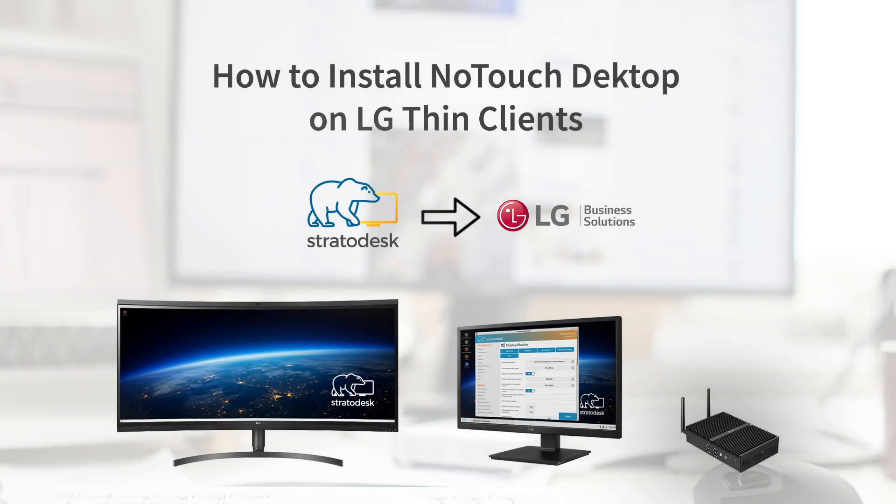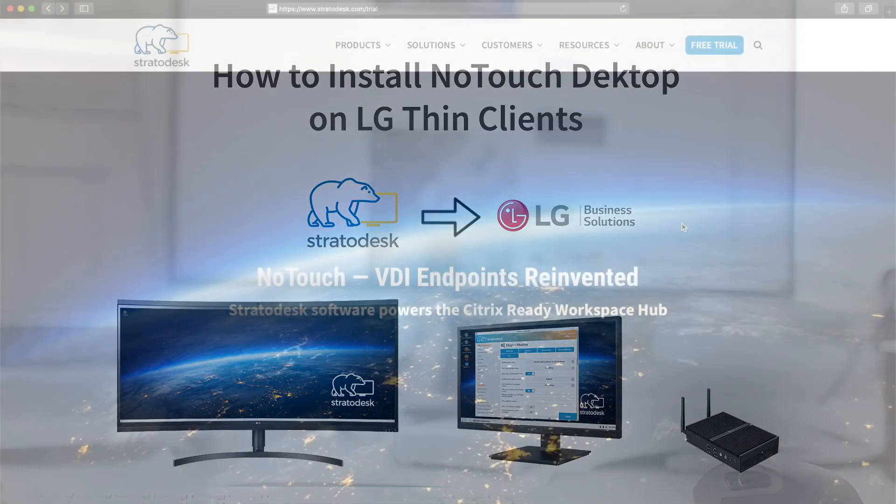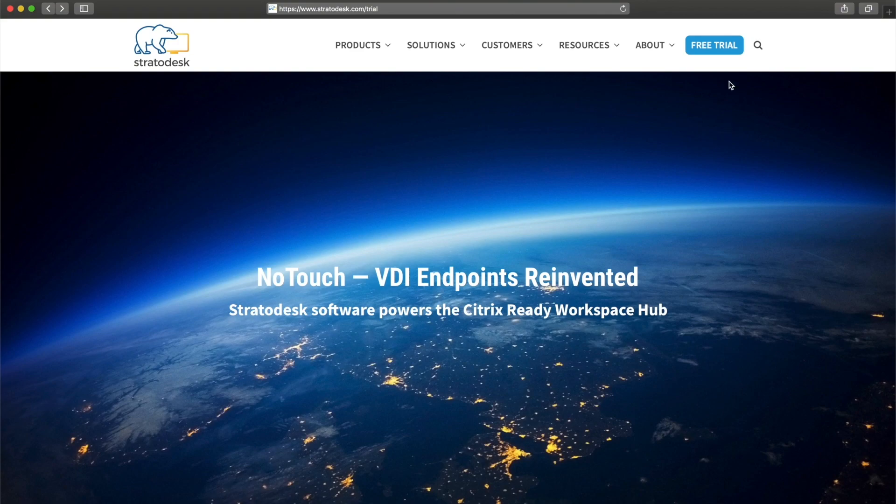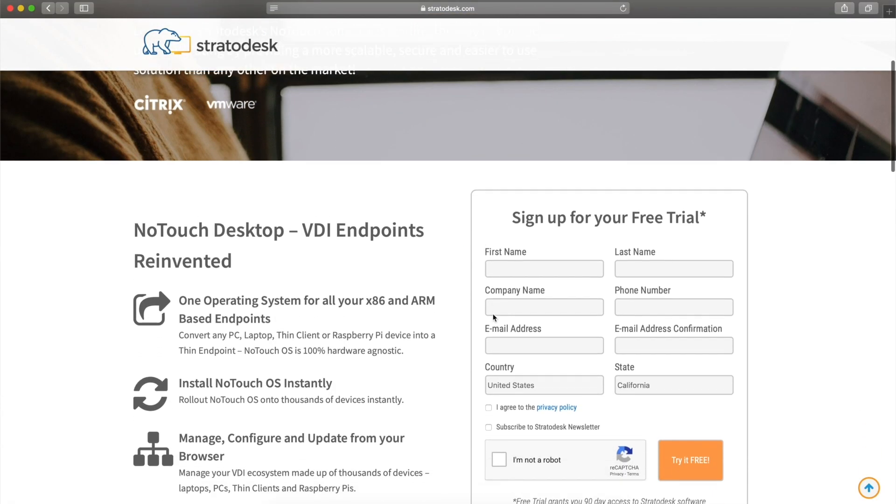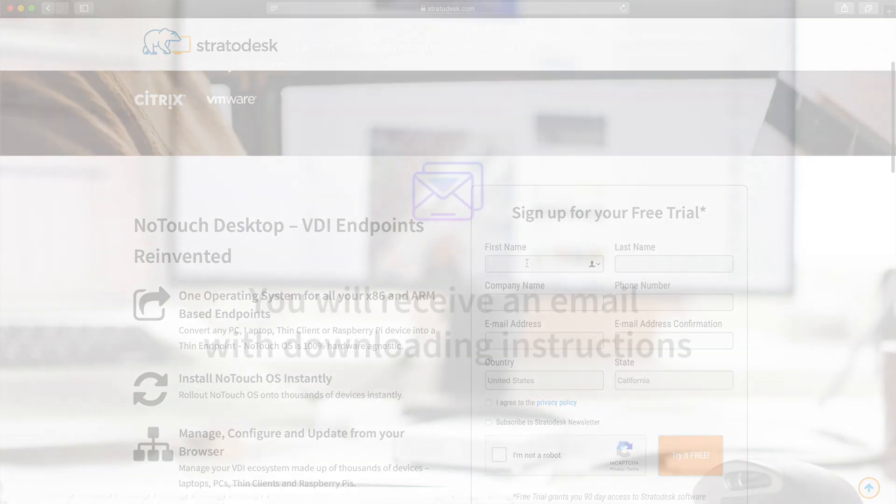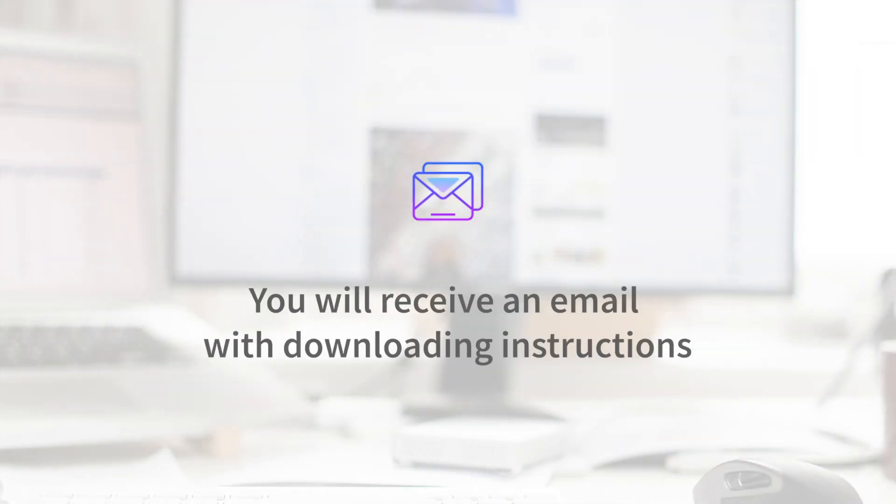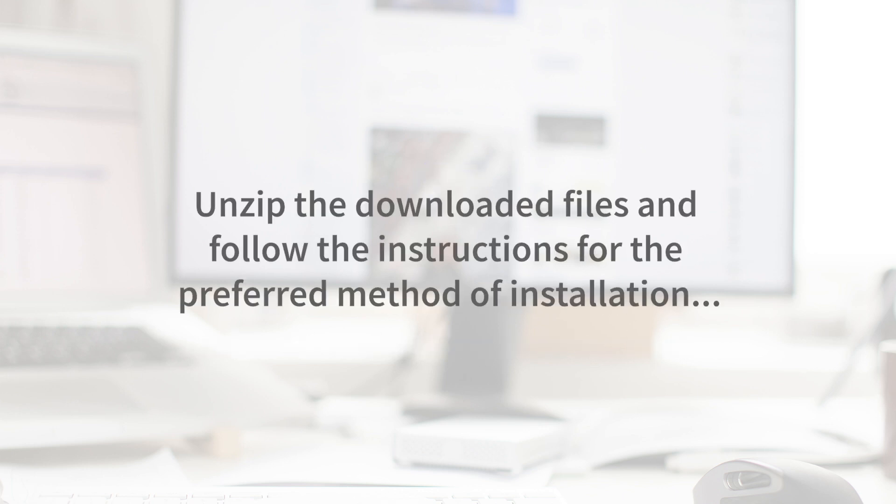How to install NoTouch Desktop on LG ThinClients. First, go to Stratadesk.com and enter for your free trial. You will receive an email with downloading instructions.